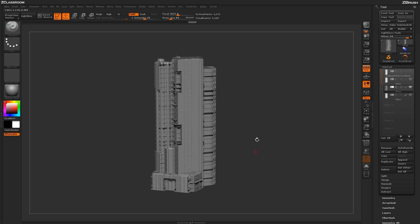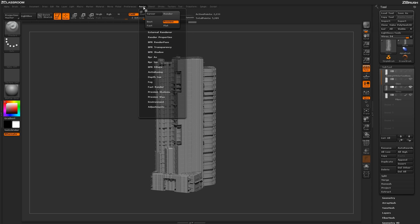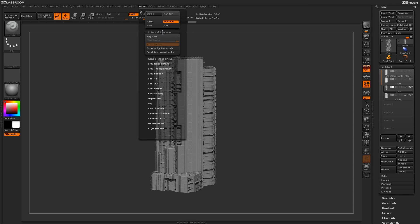And to do this, I'm going to use the ZBrush to Keyshot bridge. So I have the bridge installed, and to activate this, I need to come up here to the actual render palette. And then I'm going to open up the external renderer, and I'm going to turn on Keyshot.